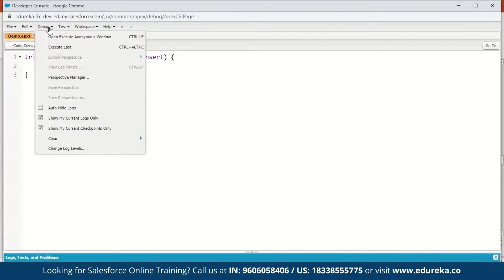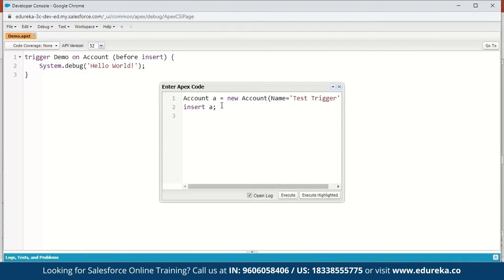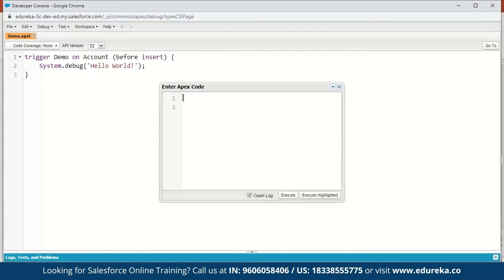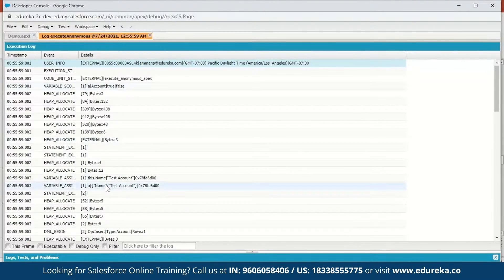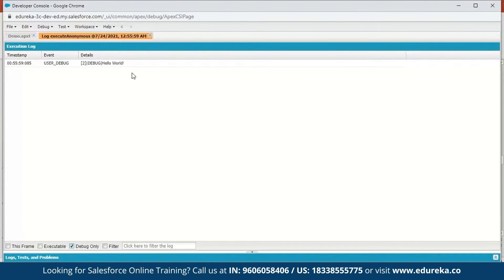Next, go to Debug and open the Execute Anonymous window. Here we create a new account: Account a = new Account; give it the name 'Test Account', then insert it and execute. Here is the execution log — click on Debug Only or scroll down to find the debug entry. Here you can see the message: Hello World. This was a small code to explain the syntax for writing triggers in Salesforce.